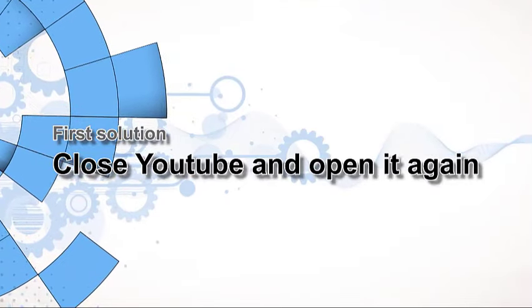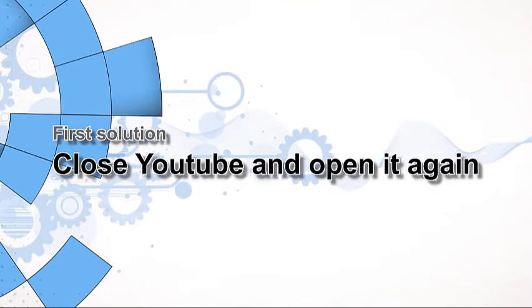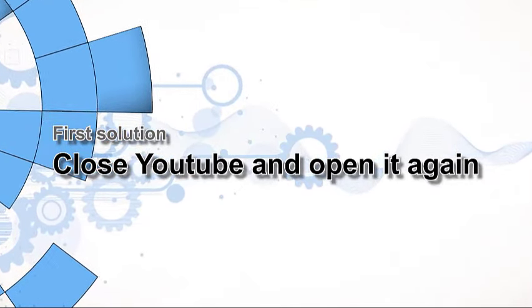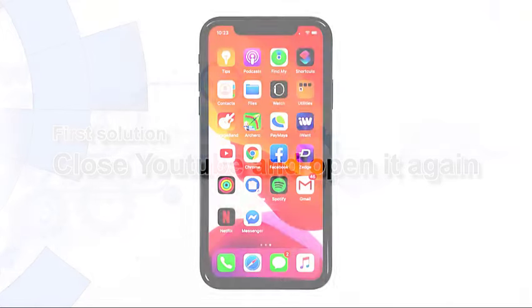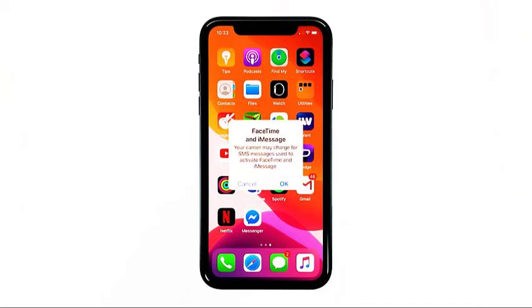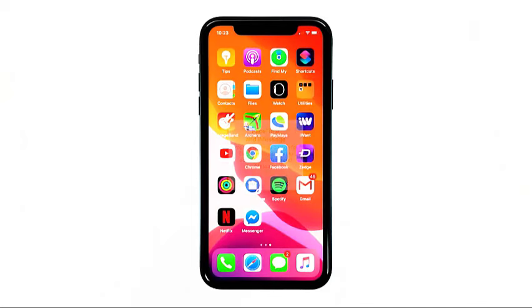First solution: close YouTube and open it again. Most of the time, this is the only thing you need to do. For minor issues like this, what it does is actually restart the app that's not working properly. Here's how it's done.